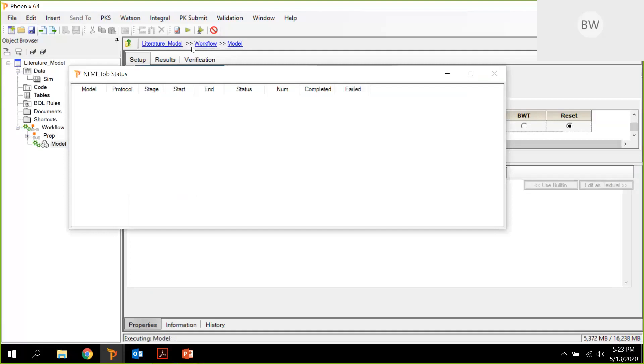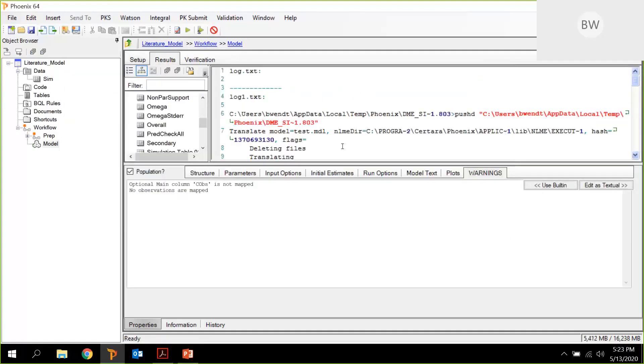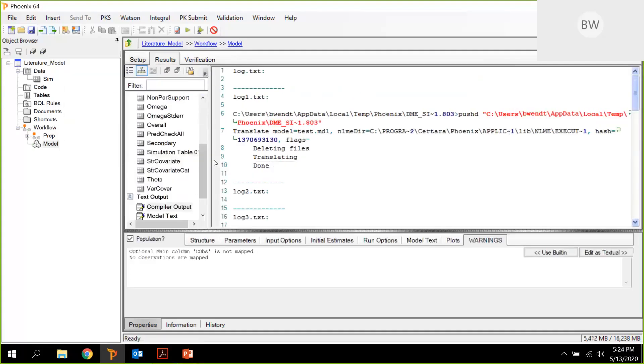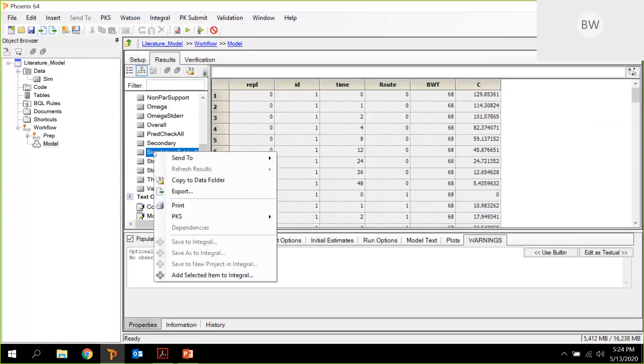This will just take a few seconds. There's no fit to be done, so should proceed quickly. And here we are. So this is the result. We have a simulation table. And here's information: the replicate ID, the time, route information, body weight, and the concentrations, predicted concentration.